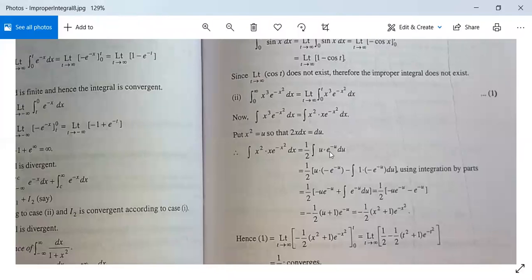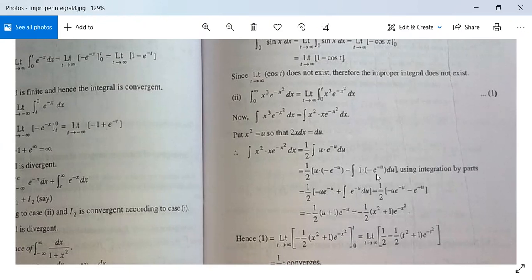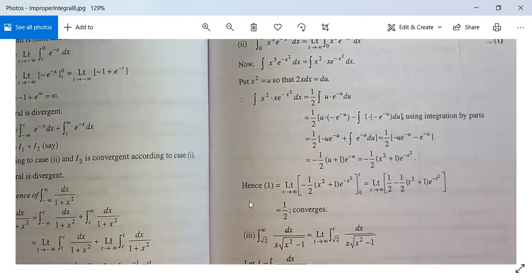Applying integration by parts: u · (−e^(−u)) minus the integral of 1 · (−e^(−u)) du = −u e^(−u) − e^(−u). So the result is (1/2)(−u e^(−u) − e^(−u)) = −(1/2)(u + 1) e^(−u). Substituting back u = x²: the antiderivative is −(1/2)(x² + 1) e^(−x²). Therefore the given integral equals the limit as t tends to infinity of [−(1/2)(x² + 1) e^(−x²)] from 0 to t.